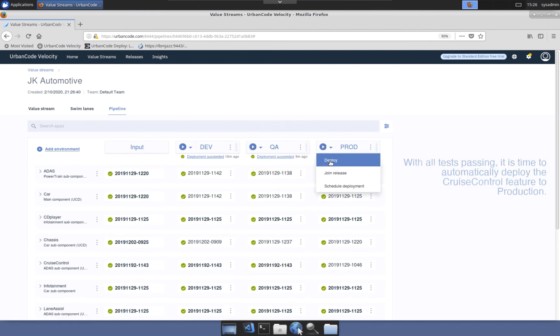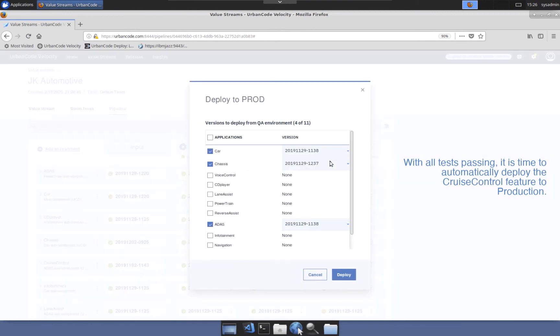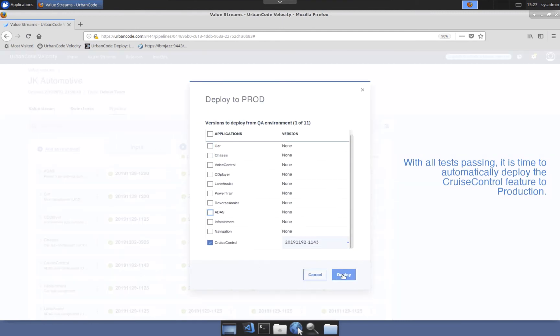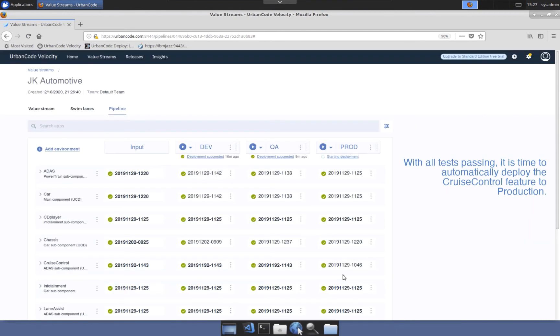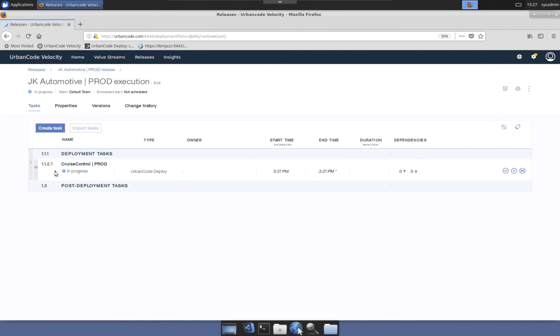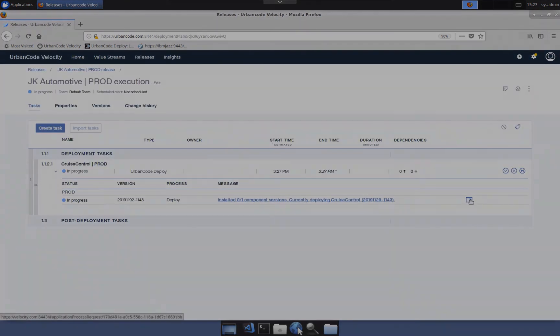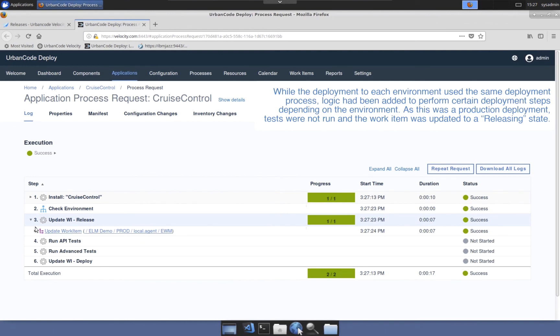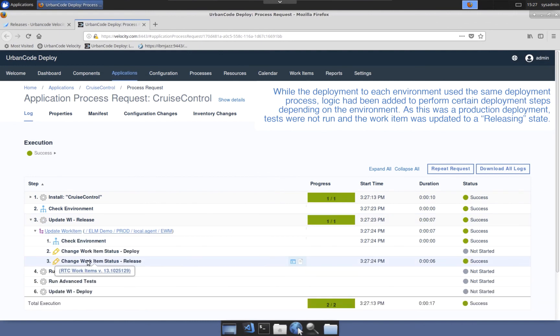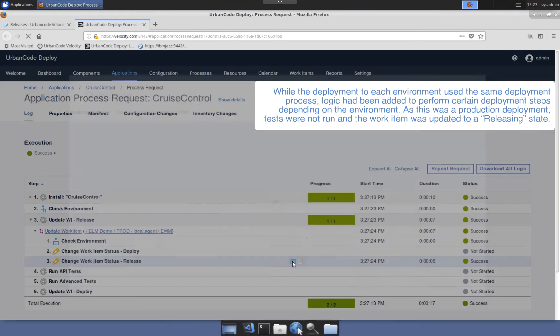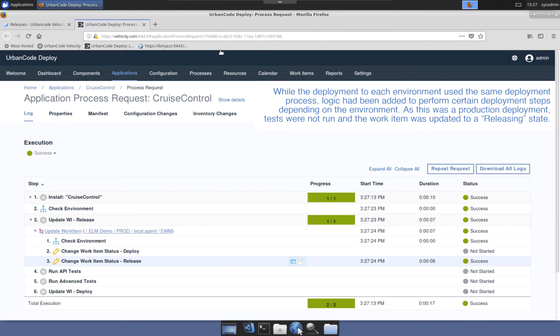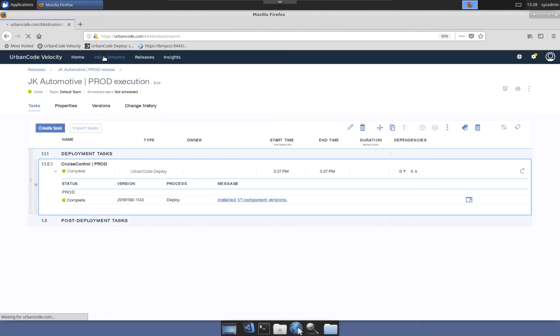With the code changes presenting an acceptable level of quality, it is deployed to PROD. Same as before, the component and the component version is selected. Navigating to the automated deployment process execution, the new version is deployed and the work item is updated to releasing.